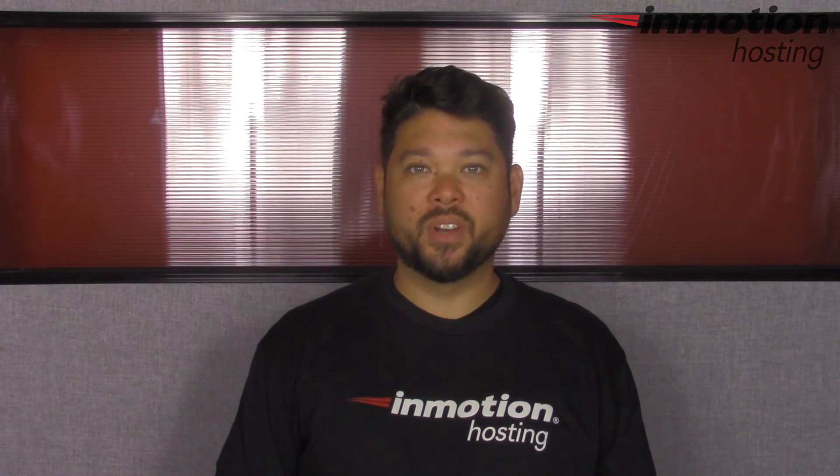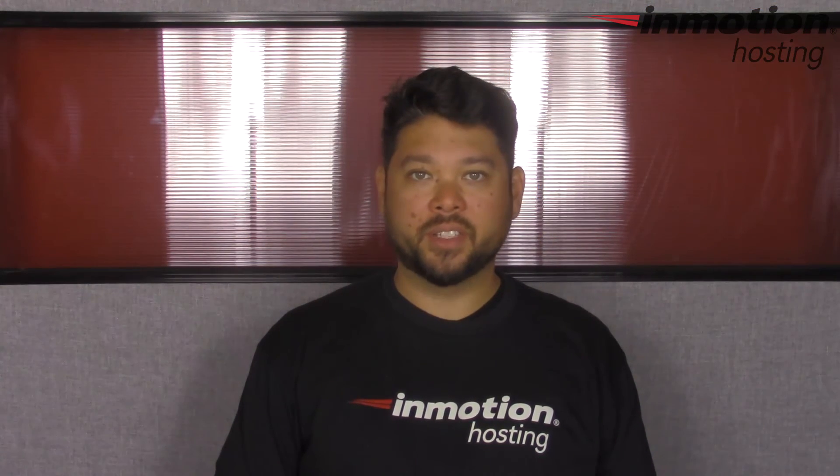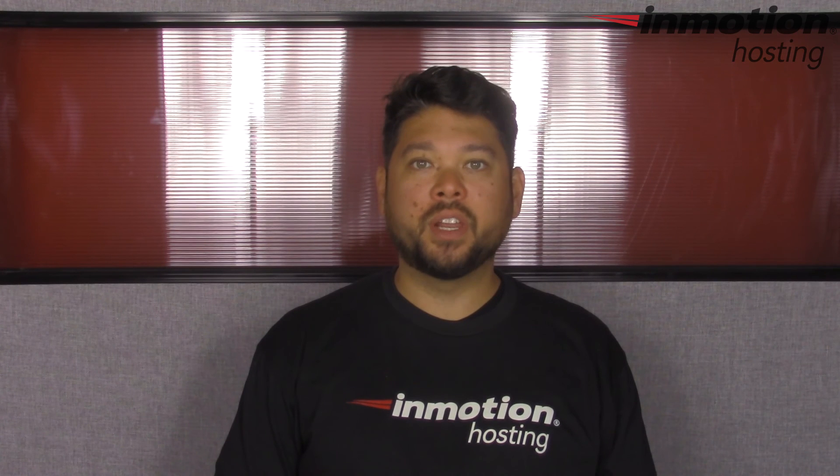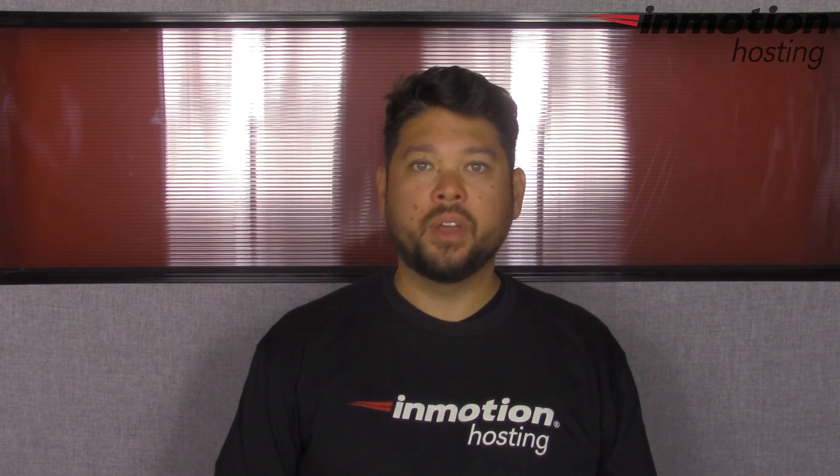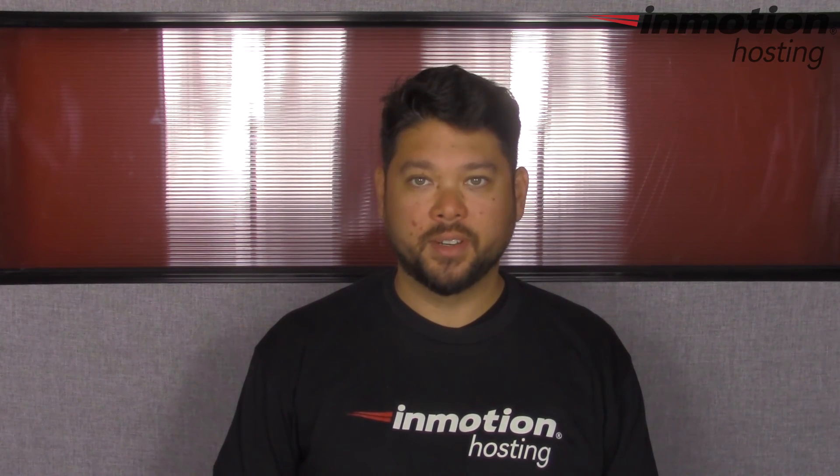Thank you for joining us for another video in our cPanel series. Feel free to like this video and comment below so we can bring you more great videos in the future.